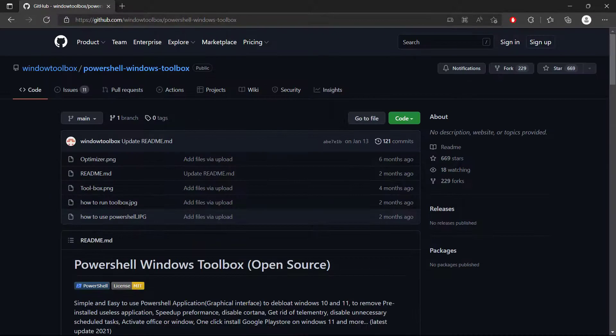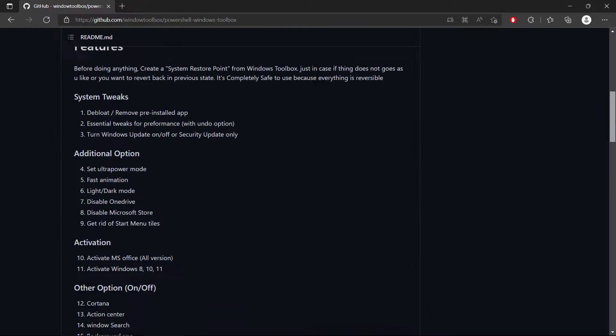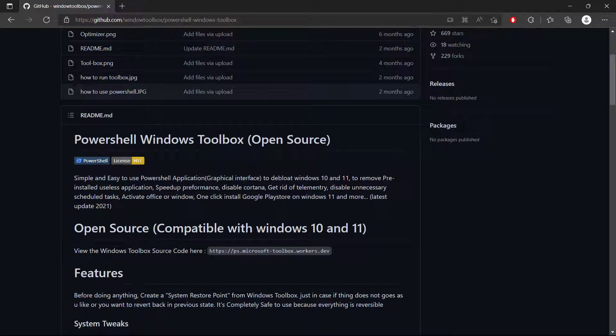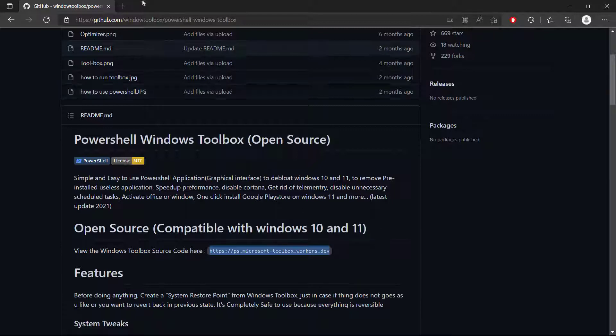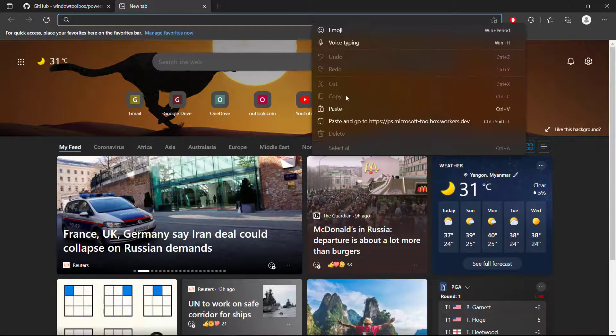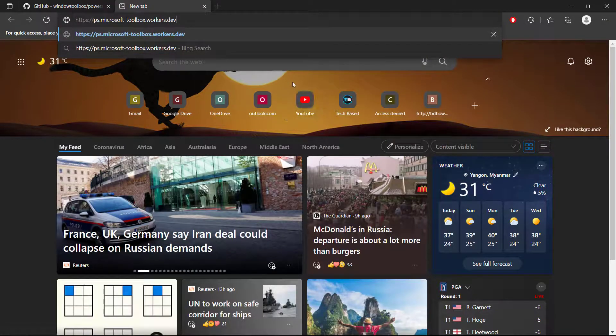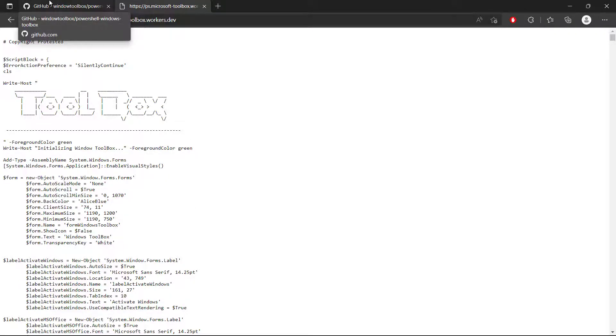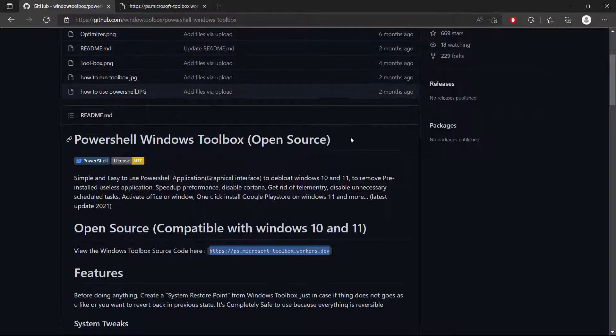You will land on this page. Just simply scroll down and if you want to check the open source code of it, it will be provided right here. You can just simply copy this link and paste it in the web browser URL.